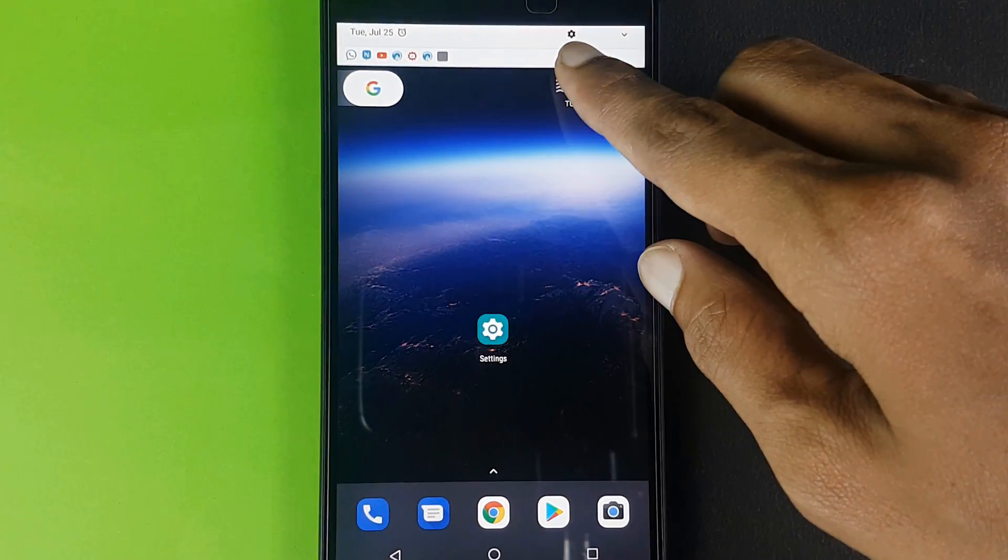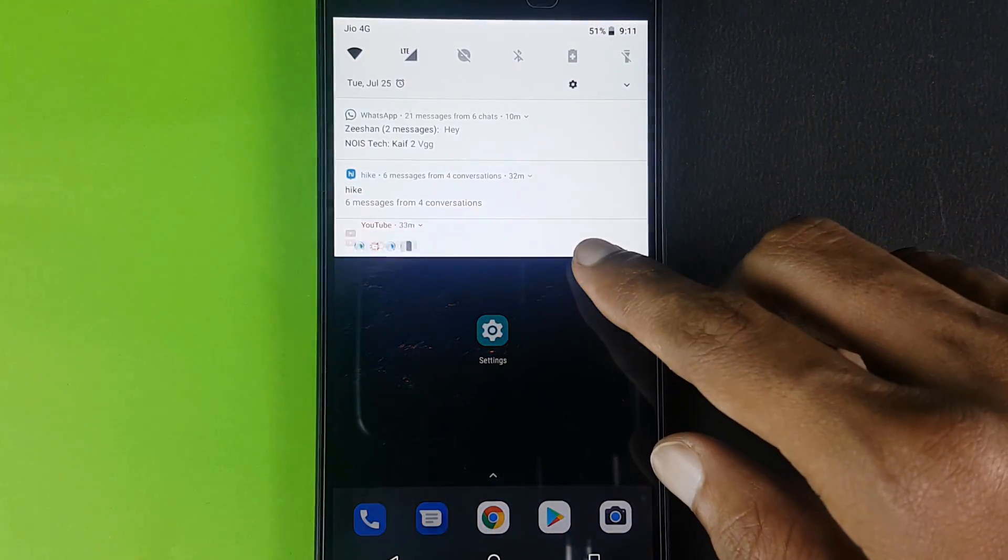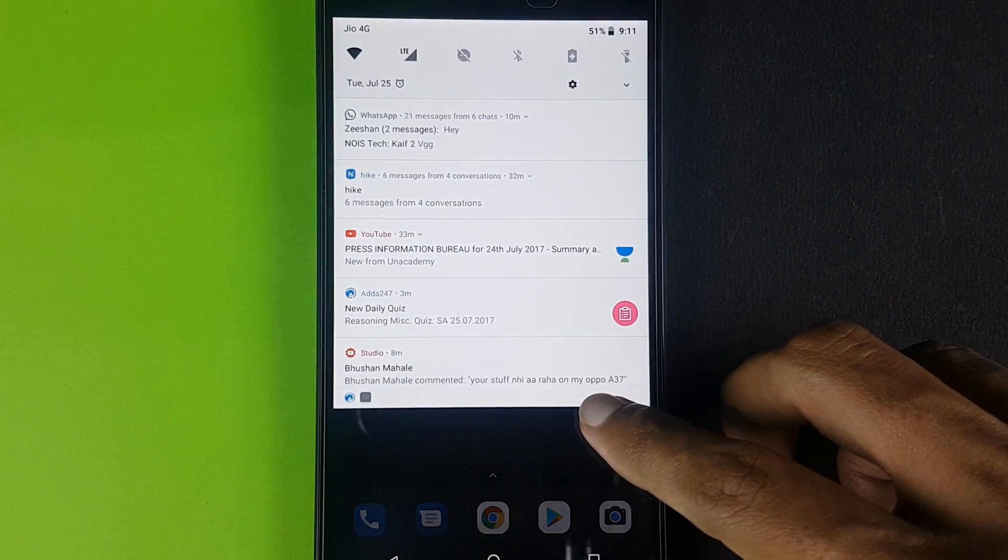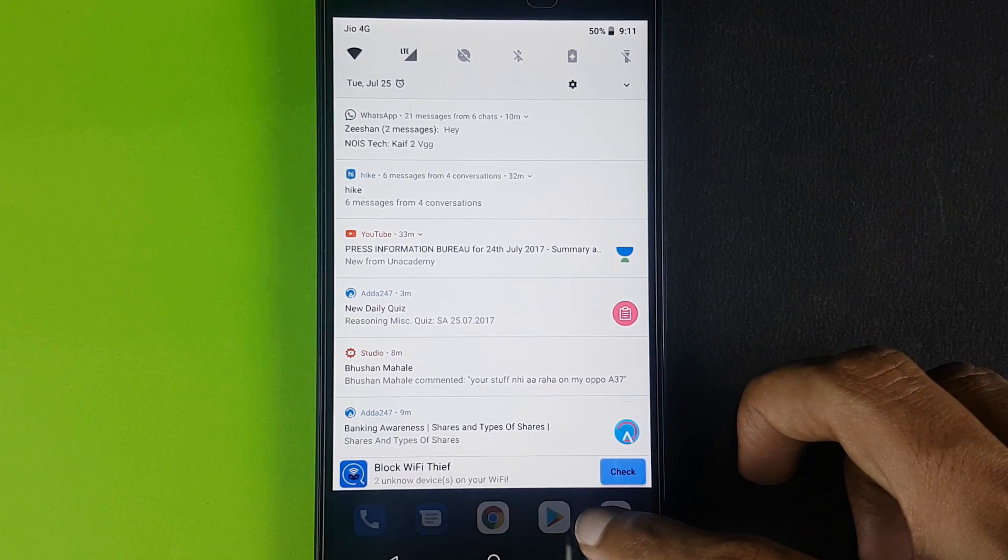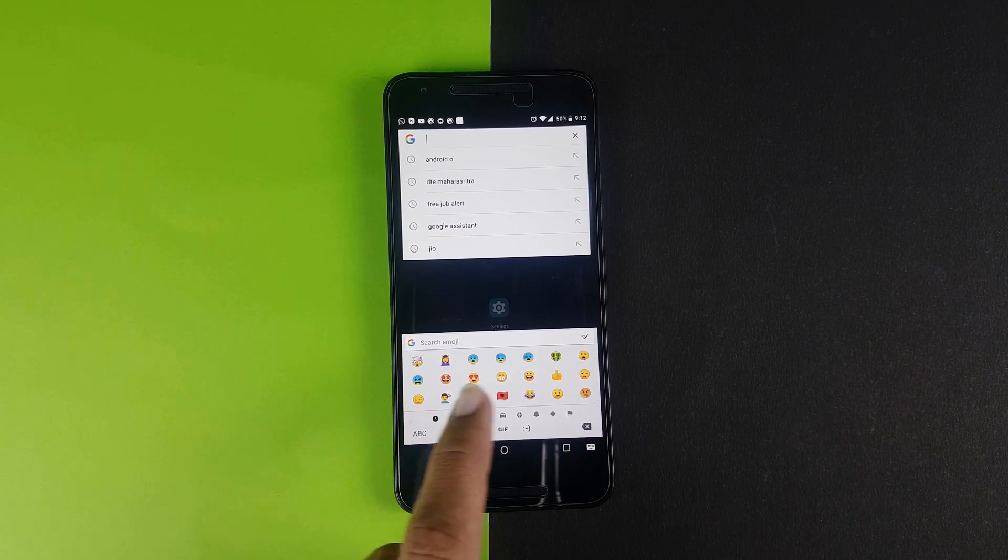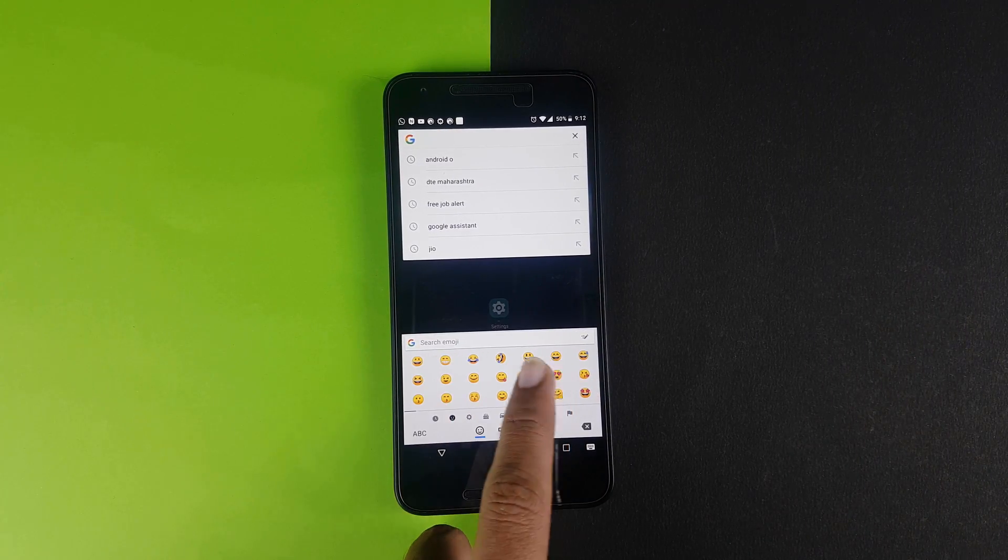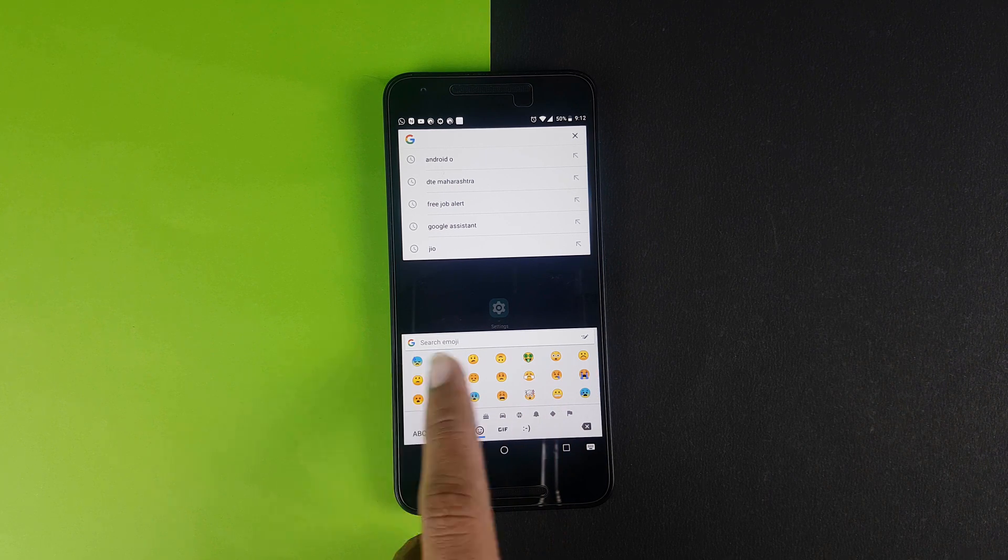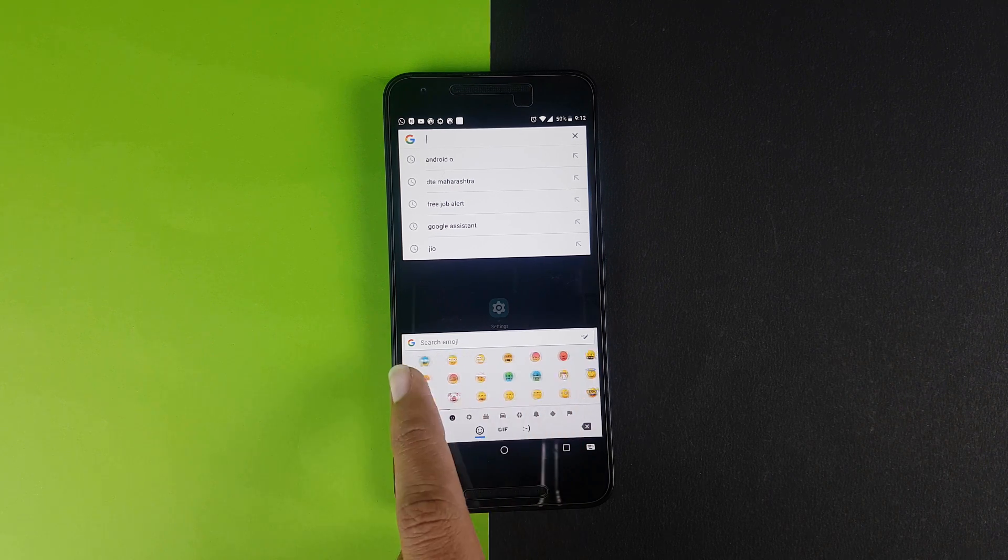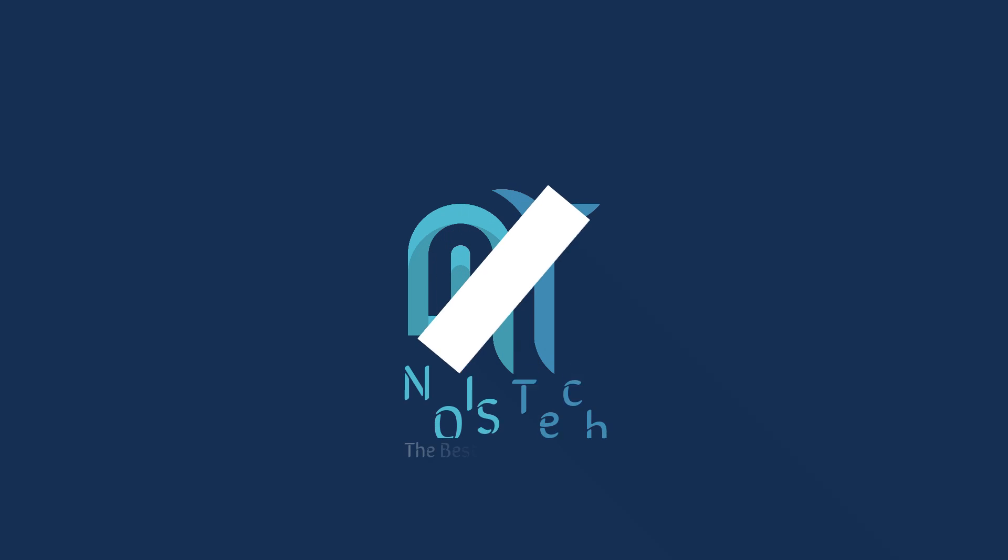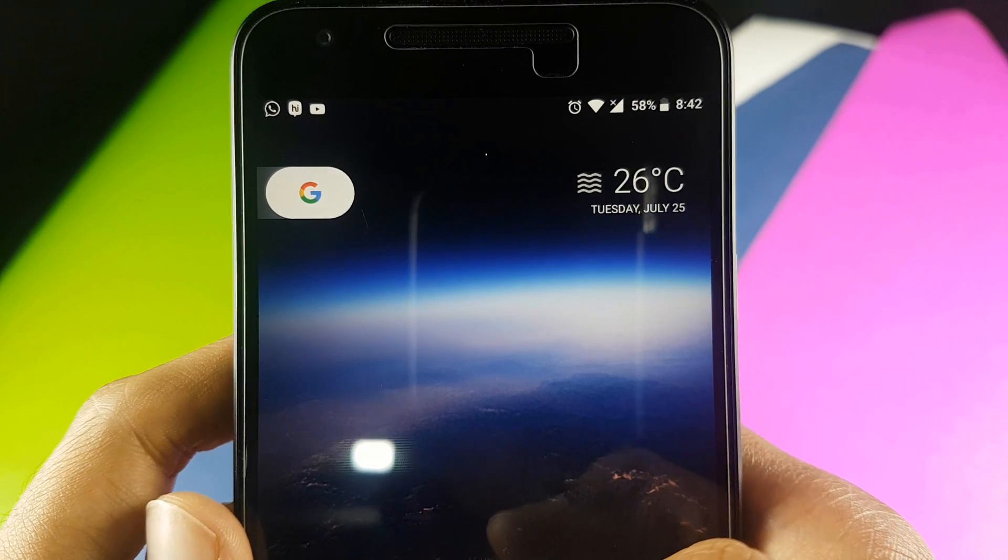Today let's look at some of the new features present on Android 8.0 that make it stand out against older versions. This is Kef here from NOIS Tech, let's get started.